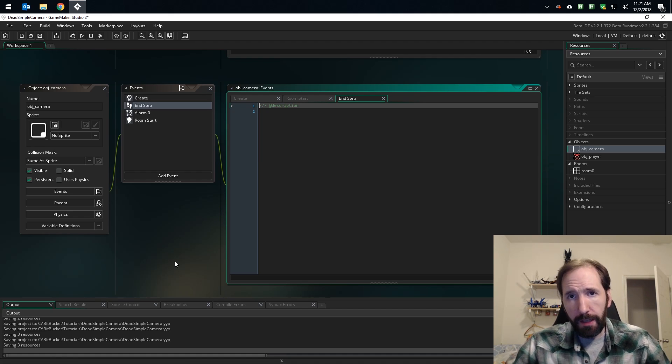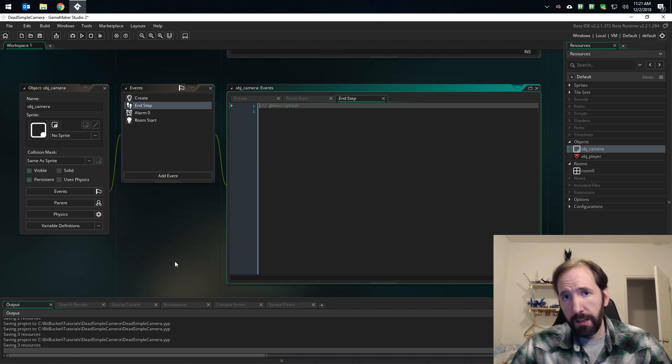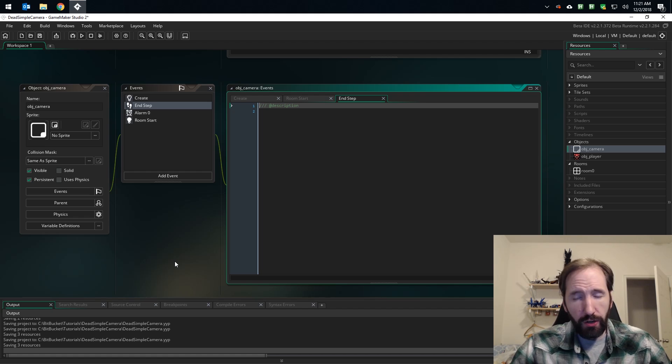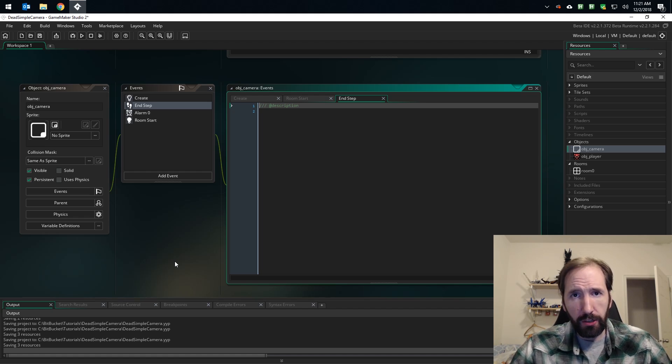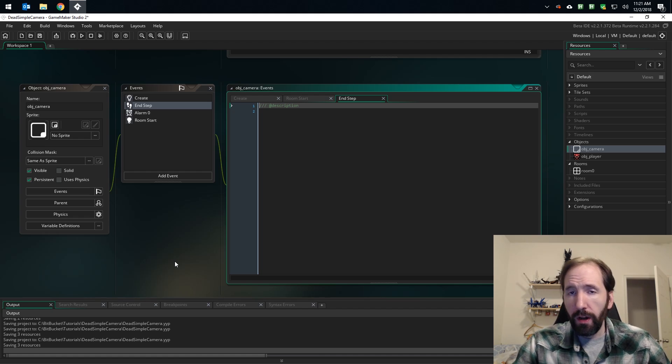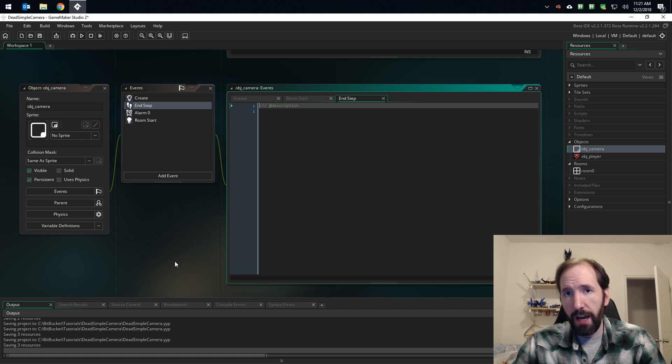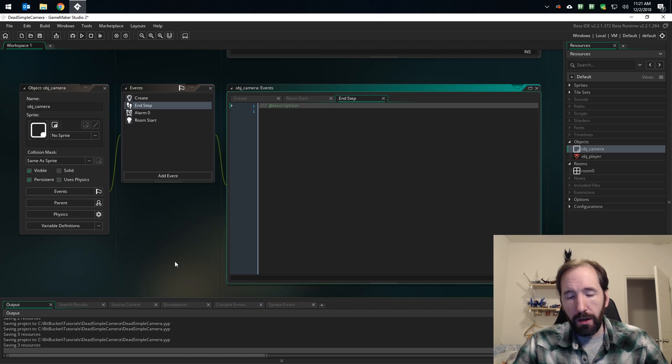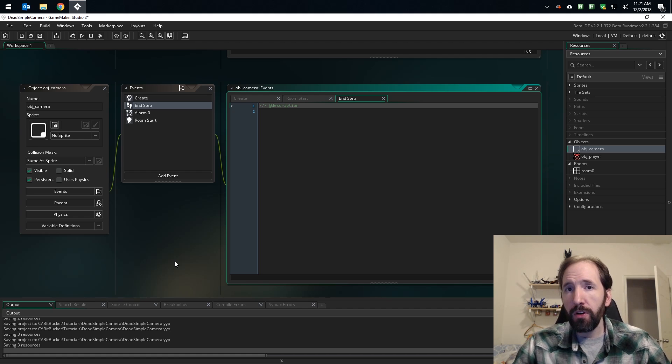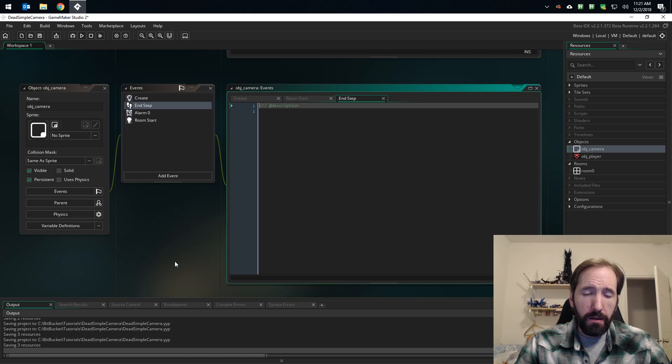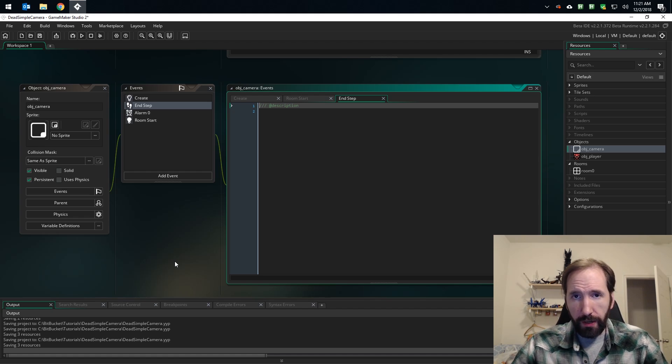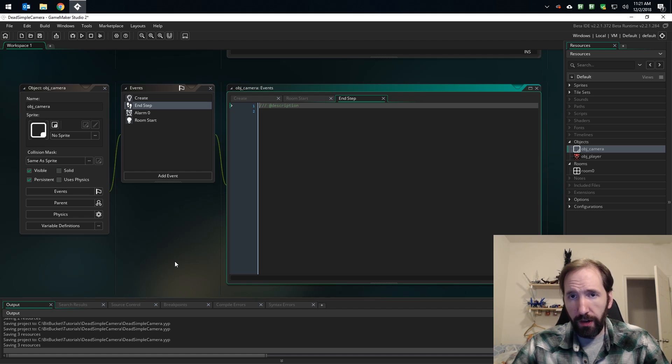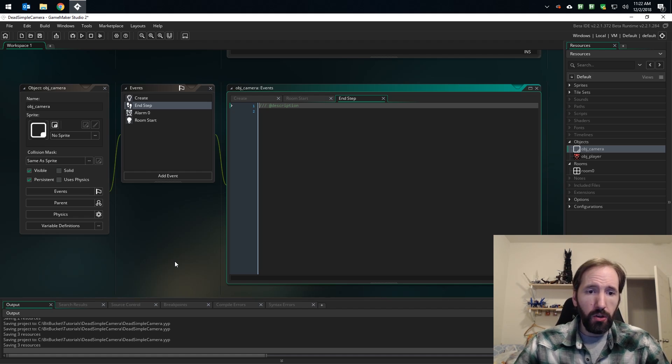Now whenever we start a new room, the camera will automatically enable these views and they'll be visible. But we aren't actually using the view yet. It's there, it's working, but we're not manipulating it ourselves. That we are going to do in the end step event. The reason we choose the end step event is we assume that in the step event is when you'll be moving the object that you want to base your camera's position on. So the player's x and y position is being updated in the step event, and once it's finished moving, we can rely on this end step event taking place after that. You always want to position the camera after all movement has been completed.